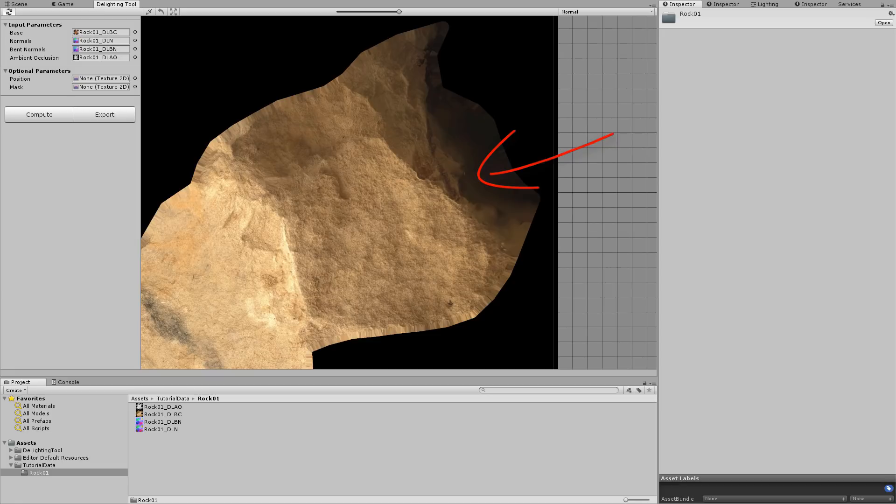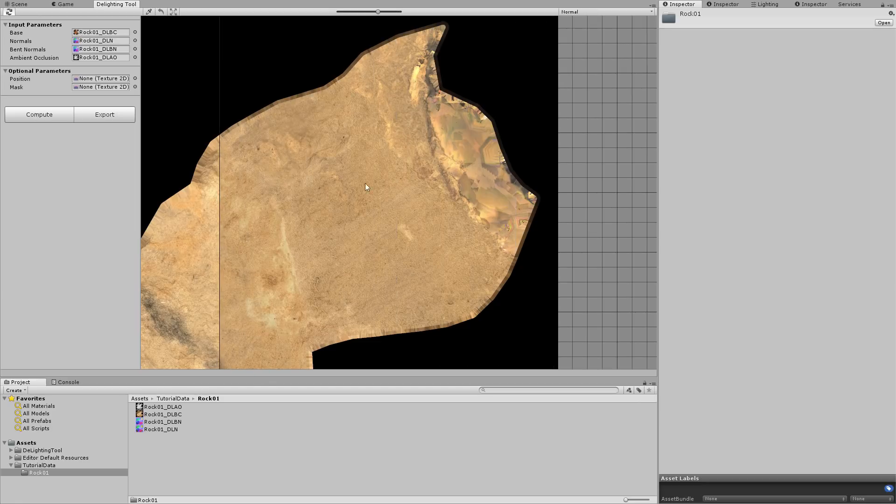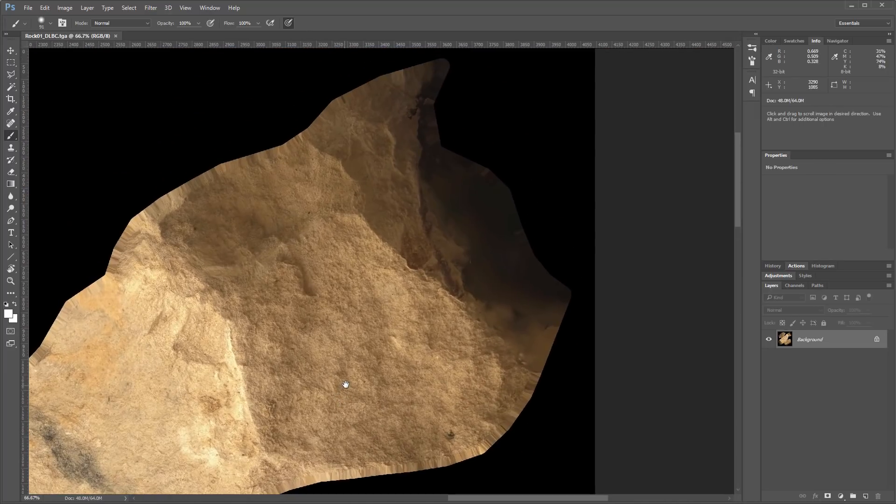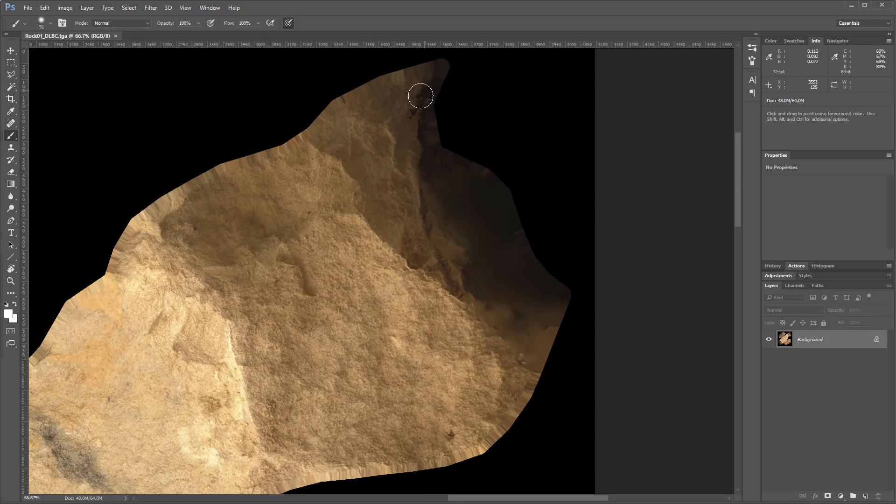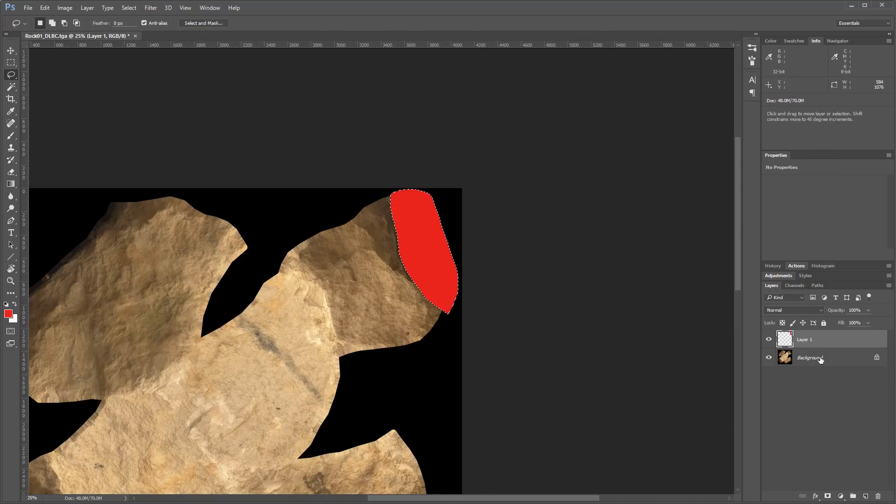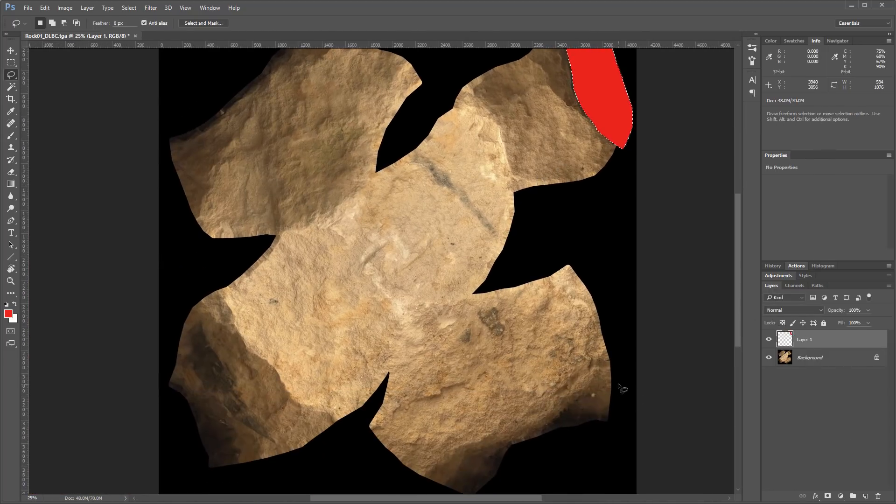To help resolve this, we need to create a mask to exclude these parts from the light measurement process. Open the color texture in a 2D editor such as Photoshop. In the badly reconstructed parts, roughly fill the area with red to create a mask. By doing this, these parts will be excluded from the light measurement process. Repeat the same process for each badly reconstructed part.